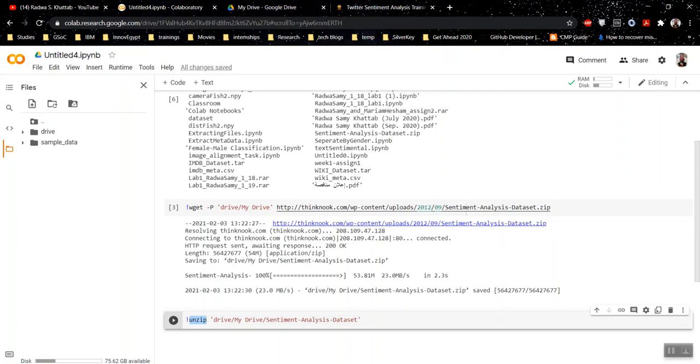If it is .zip, the command would be different if you're using .rar file, for example. So you can easily search it. And here, I'm going to give it a destination for my drive as well.